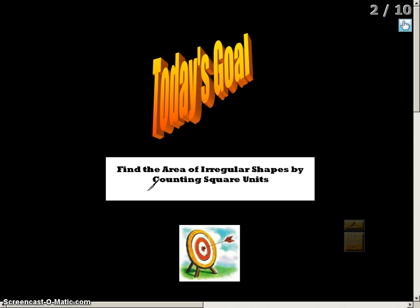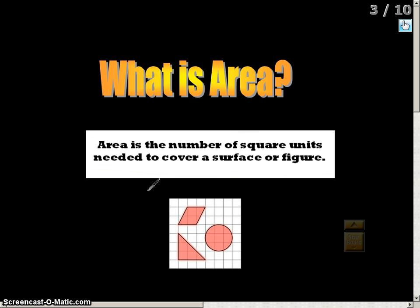We're not going to worry about measurement — for example, meters, inches, yards, or anything like that. We're just going to find the area inside irregular shapes by looking at the square units inside these shapes. Area is the number of square units needed to cover a surface or figure.